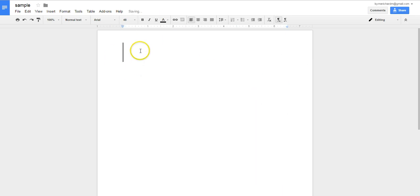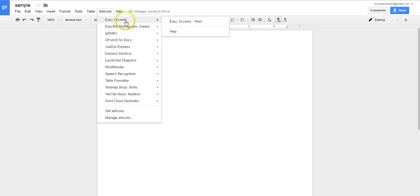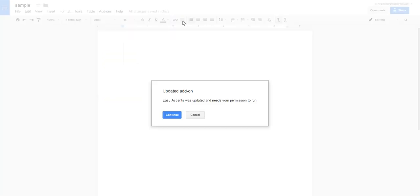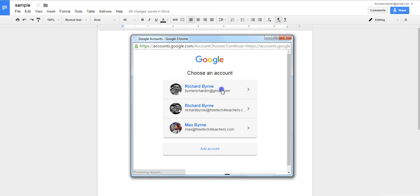The other option is to use an add-on called Easy Accents. You can get that by going to Get Add-ons and doing a search for Easy Accents. Let's go ahead and start that, and we'll give it permission to run if it needs to be updated.